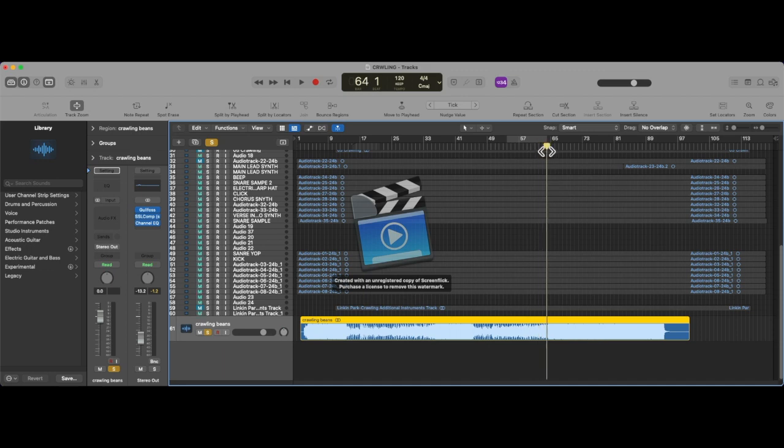I'll play my mastered version with my guitars in it.